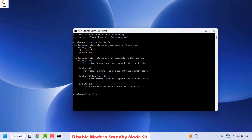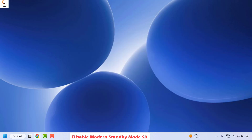Under the standby state you will see the power state. In my case S3 is enabled, but if you don't have the additional power plans available in Windows it is highly possible that you have the S0 power state enabled. If that is the case, close Command Prompt and proceed to disable the S0 power state.